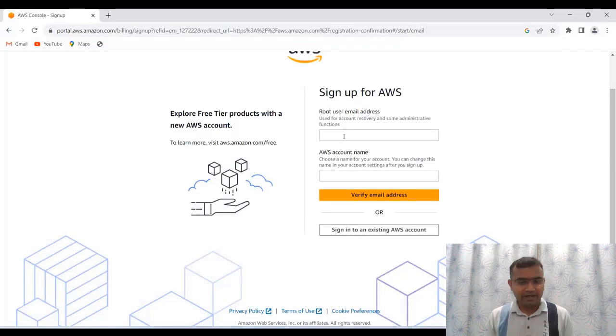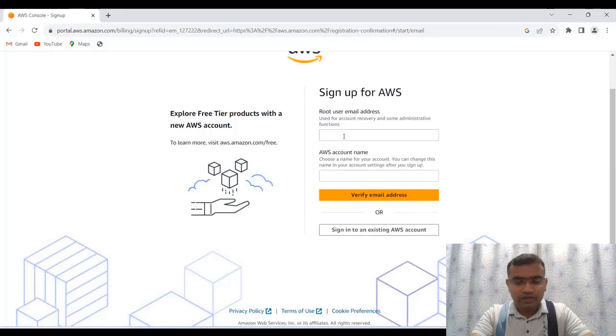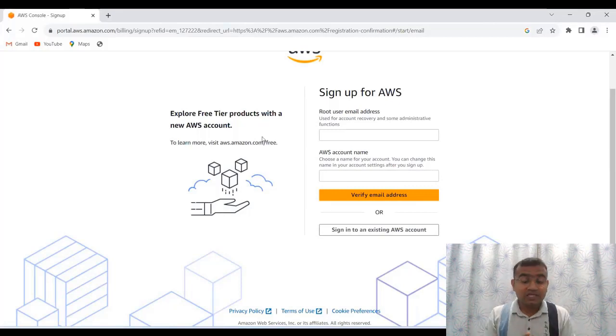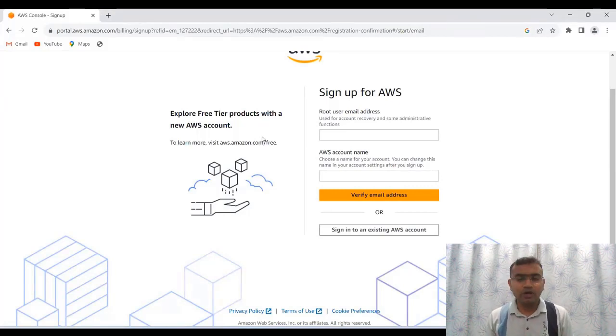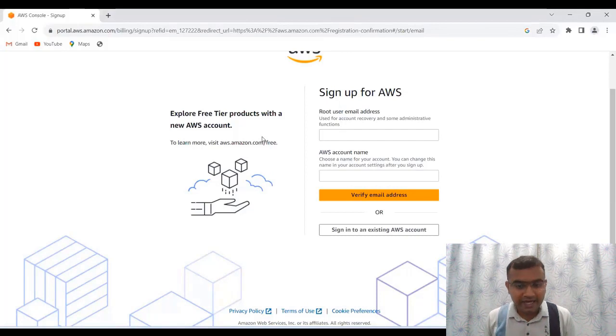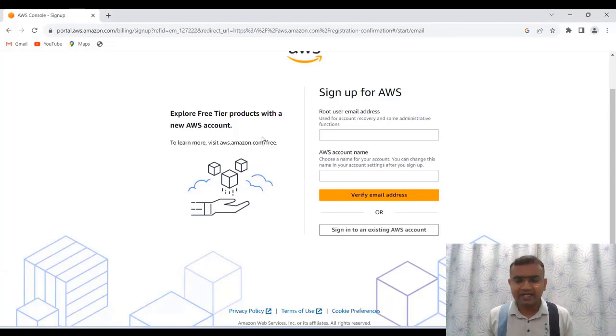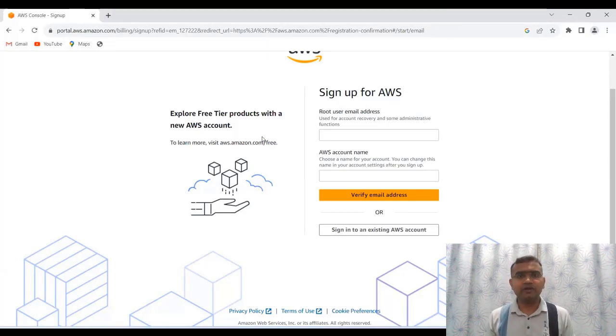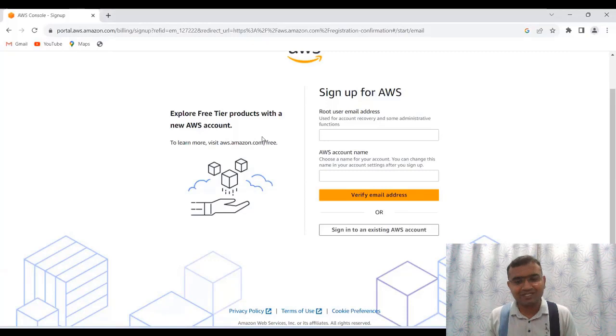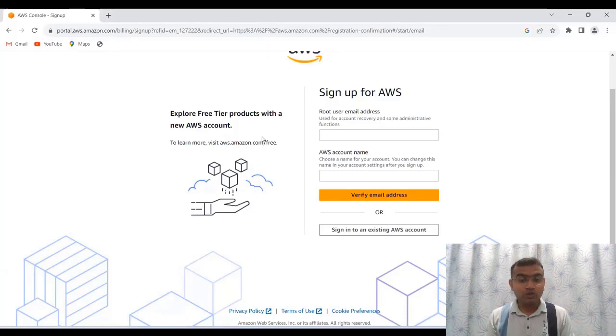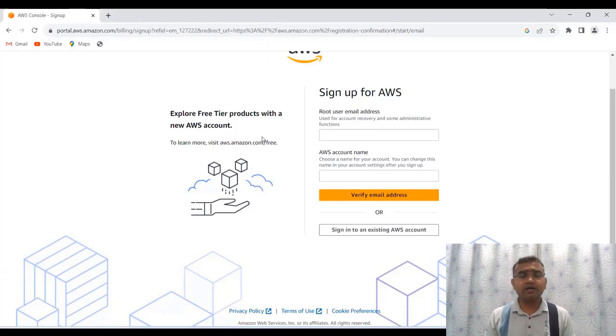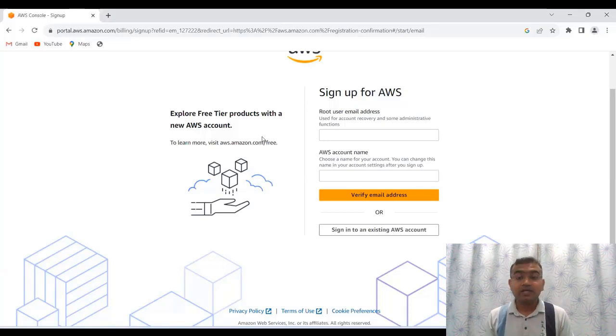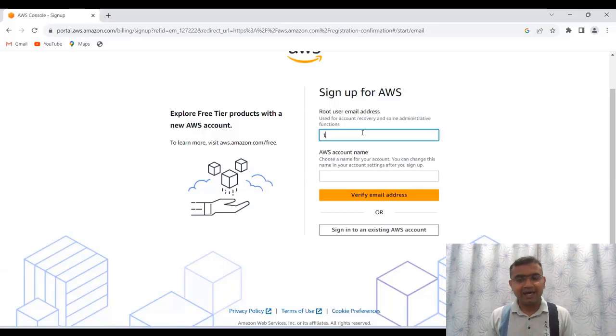So let's start. Here what you have to do, you have to start typing your user email address. This user email address will be your root address and then you have to write the account name. Account name you can write anything. For example, you can write your own name or you can write your organization's name. Now root is one type of user and later on you can create multiple users through a facility called IAM that is identity and access management.